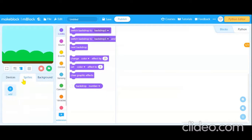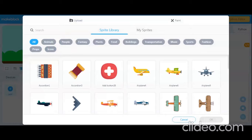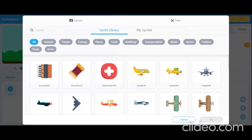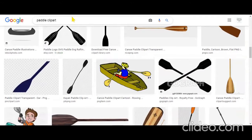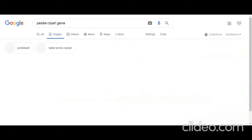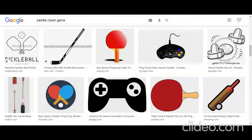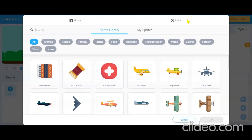After adding the backdrop, we need to add the sprites. Our first sprite will be the paddle. You can get a sprite from the internet as well. There is no built-in paddle sprite available, so let's search on Google. I am searching for paddle images but let's try a different approach.